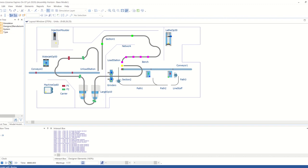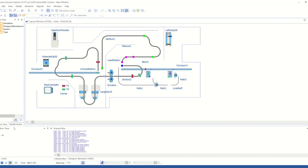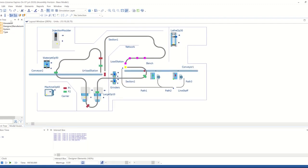You'll notice that this model was built in 2D. Building in 2D allows you to develop your models and the logic behind them efficiently and get to the answers you need for confident decision-making quickly.